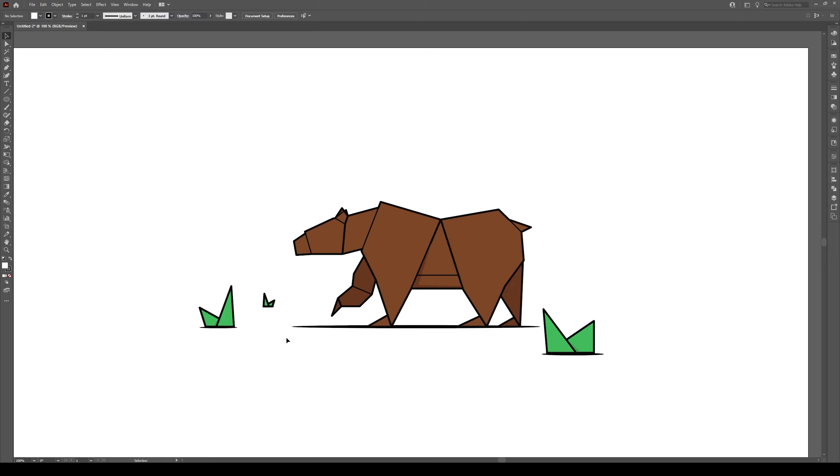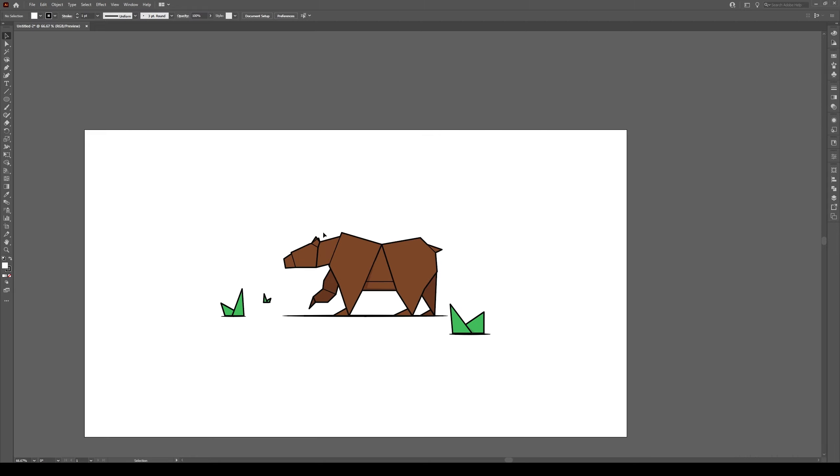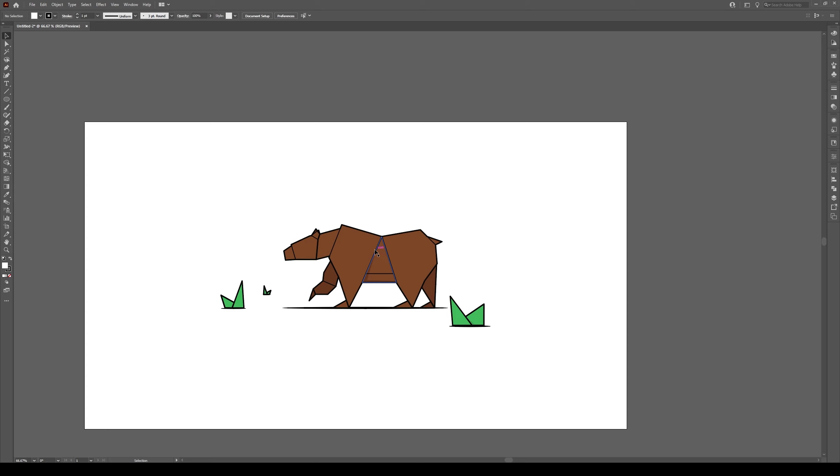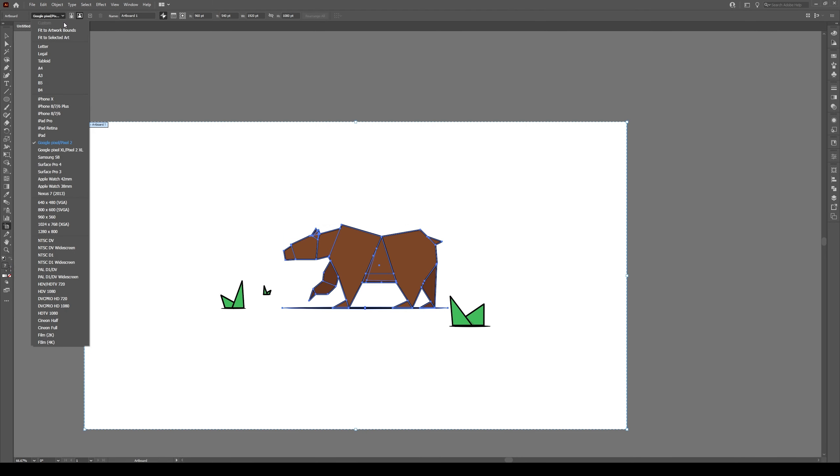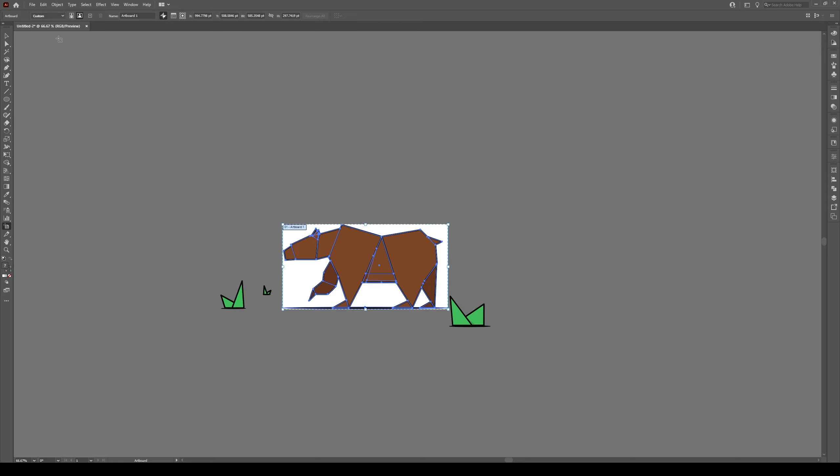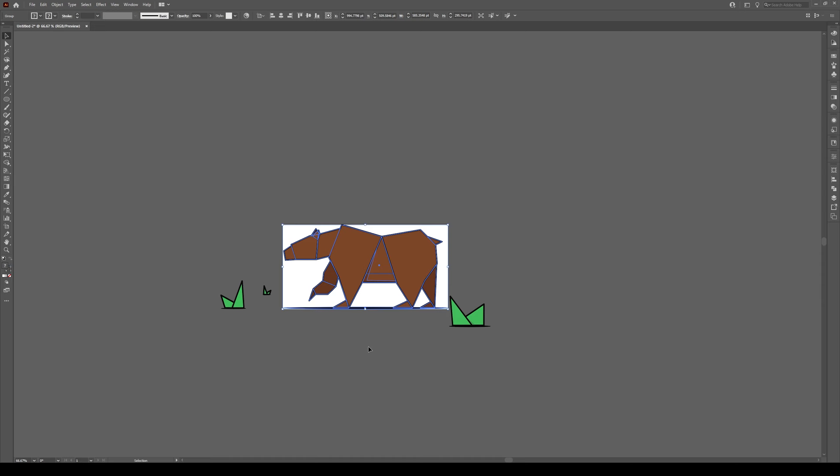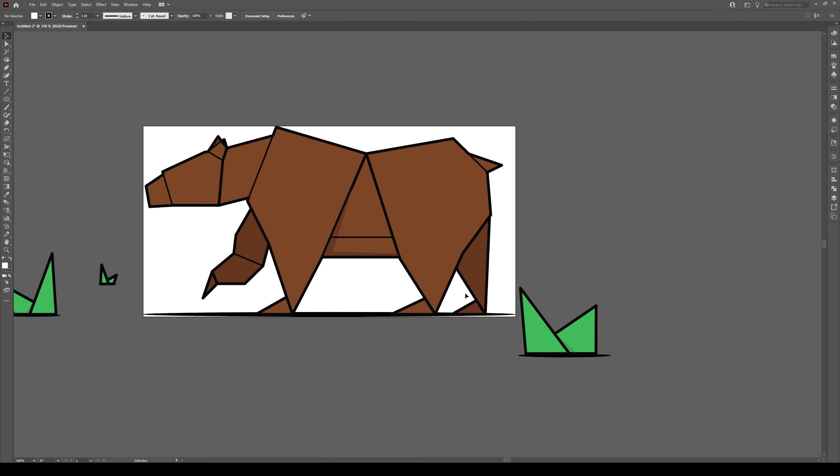Now if you want just one object in here, for instance I just want this bear, I don't want these plants. Select that object right here, go to your artboard tool and go to select preset and you'll have a new option available and that's fit to selected art. If you click on that button, Illustrator will crop just so that one object is the only thing within the artboard. It's that simple.